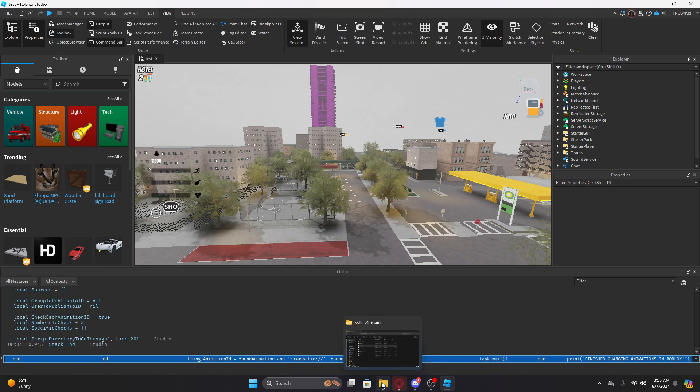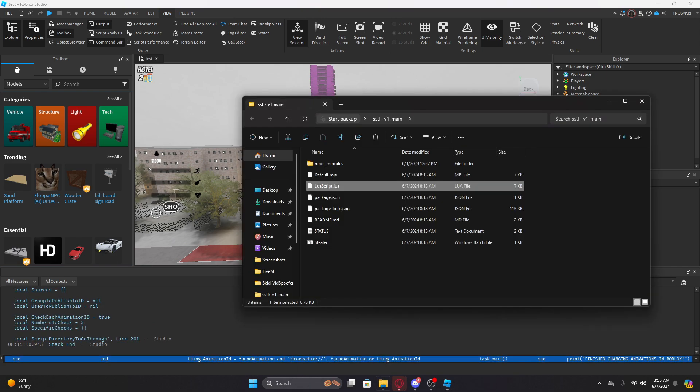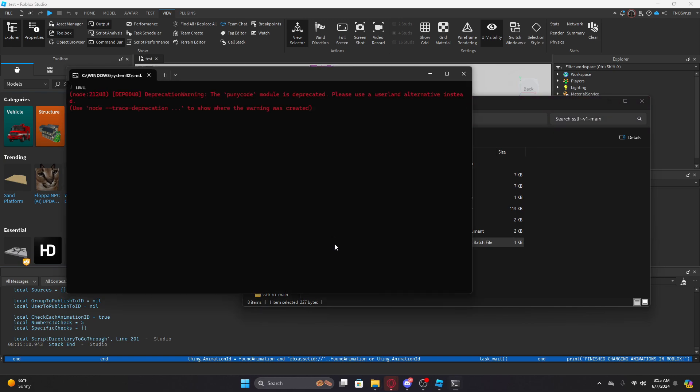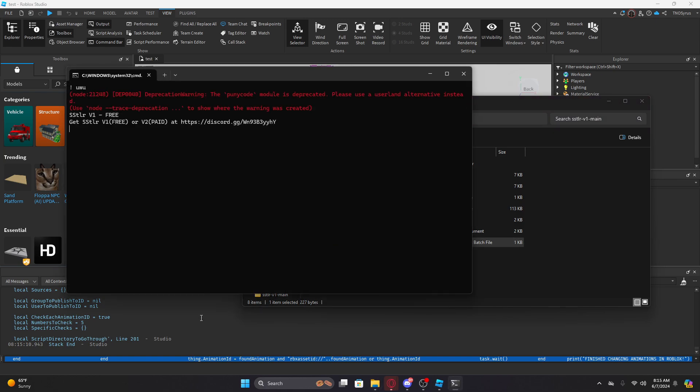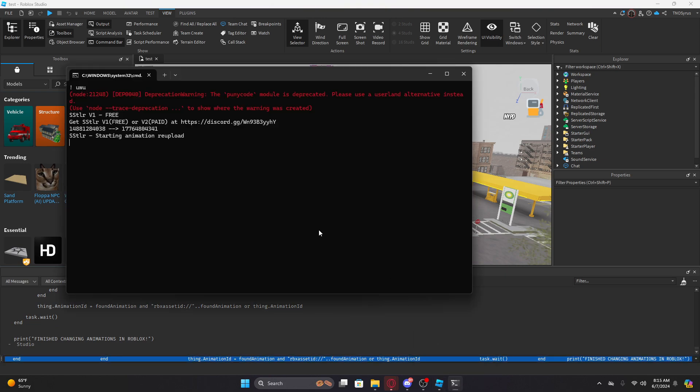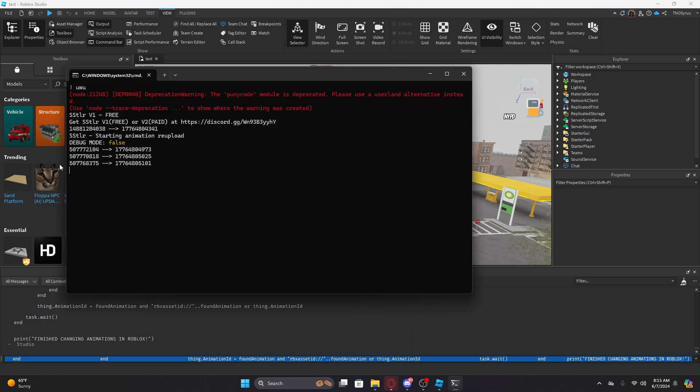Oh my bad, don't click enter yet. Y'all gotta run this joint first. Run that beat. There you go, then I'm gonna click enter. And the animation should start uploading. You should see it boom boom boom boom boom.